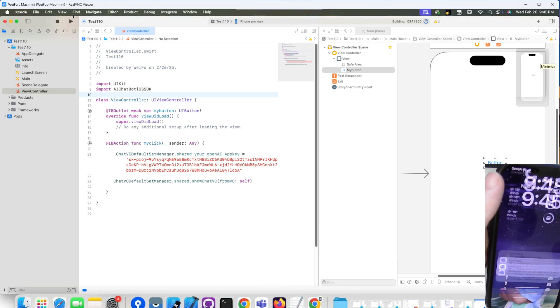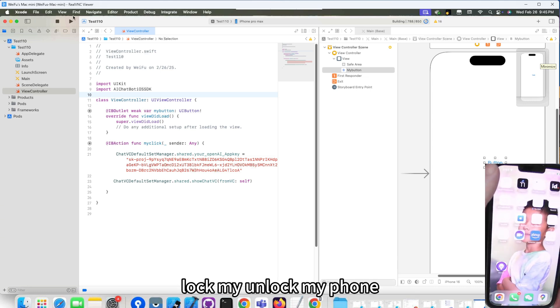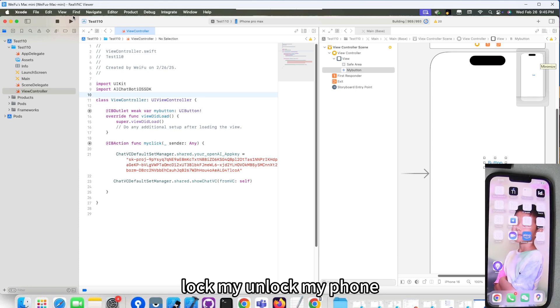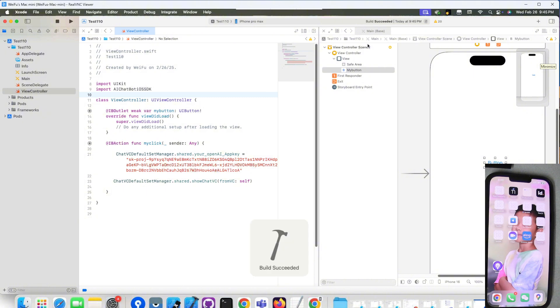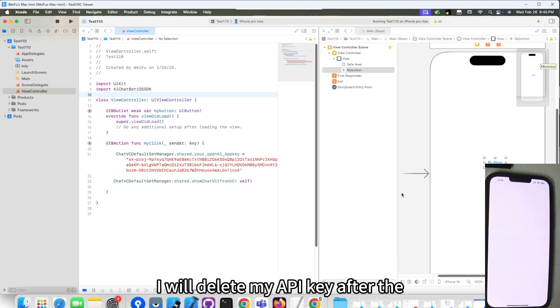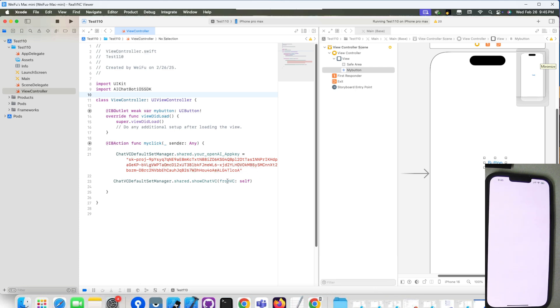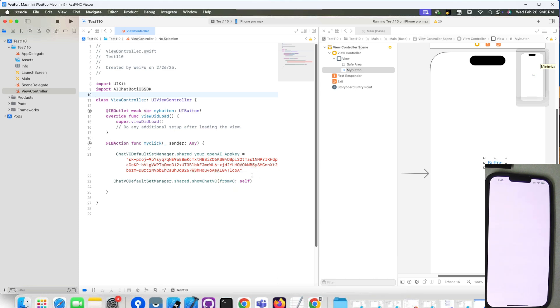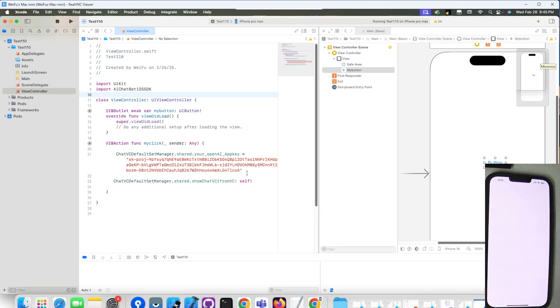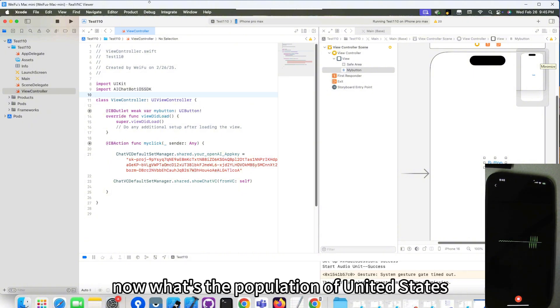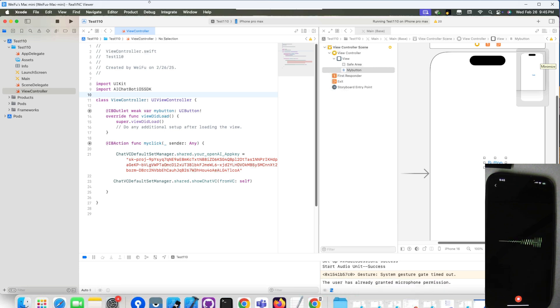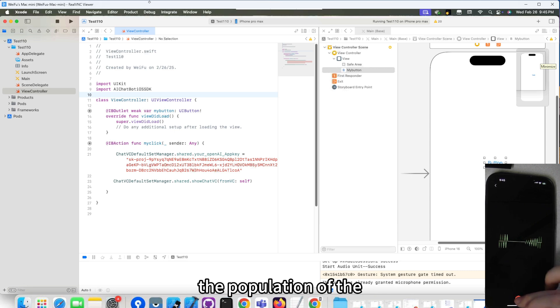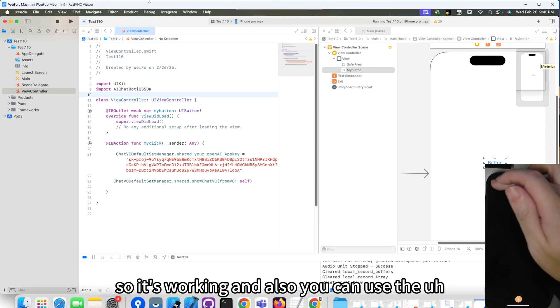Let's unlock my phone. I will delete my API key after I upload the video. And now, what's the population of the United States? As of the latest estimates in 2023, the population of the United States... So it's working.